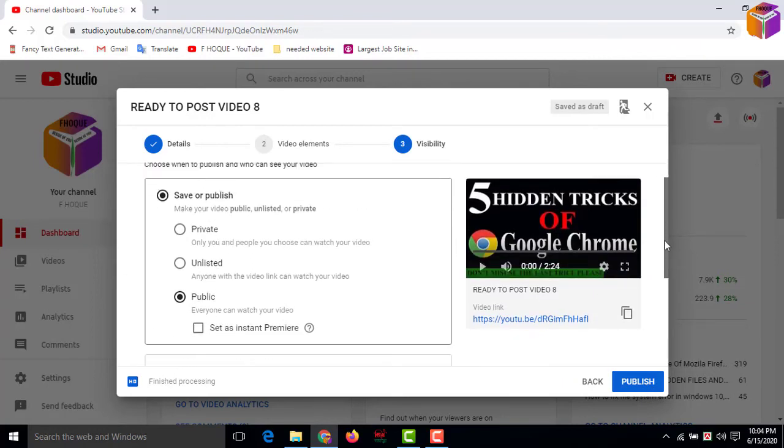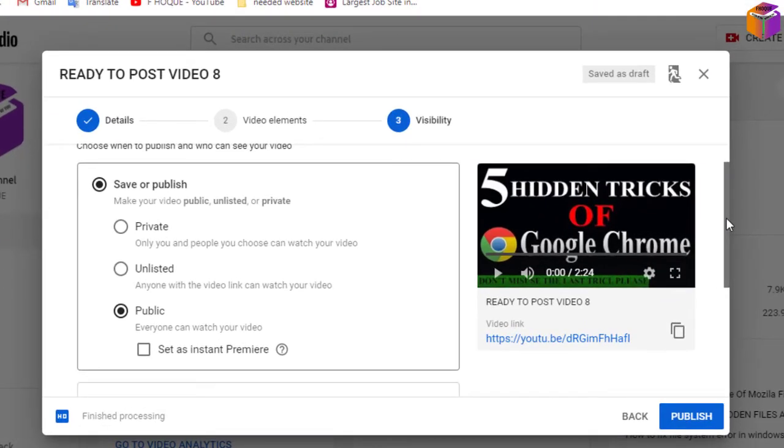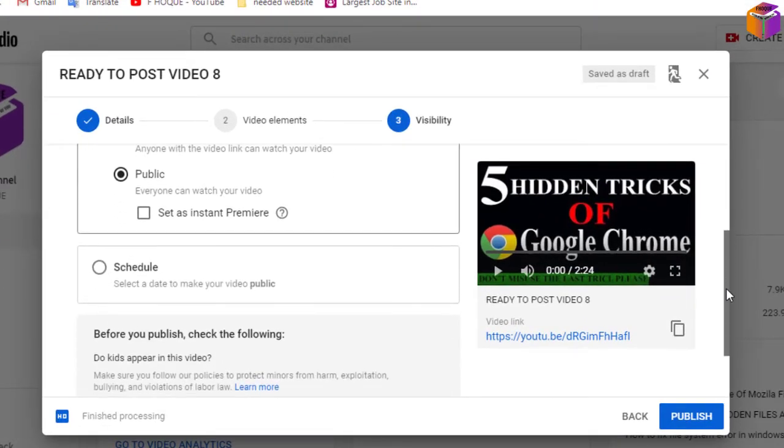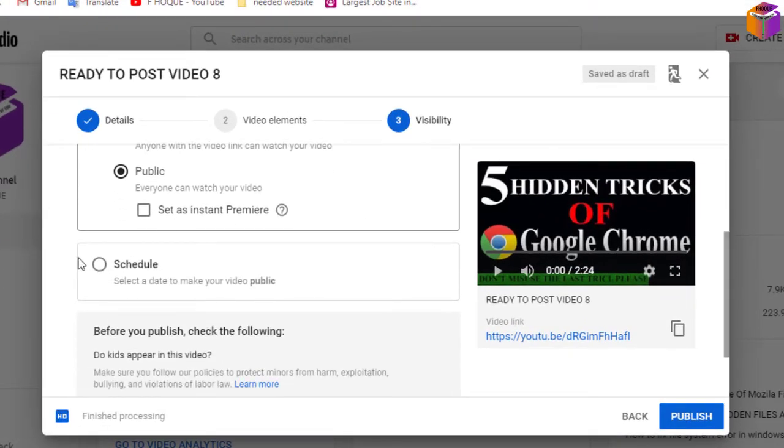If you don't set any date, then normally we click on Save or Publish, then we click on Public, then we click on Publish, right? But to set the date and a specific time, you have to click on Schedule.